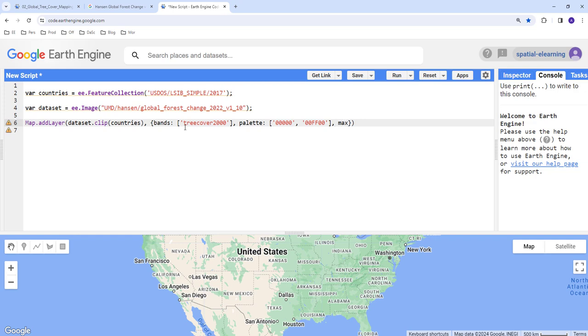So I'll say the maximum is, it's a percentage, so 100. And then at last I would also provide a title for this layer. And that should be it.